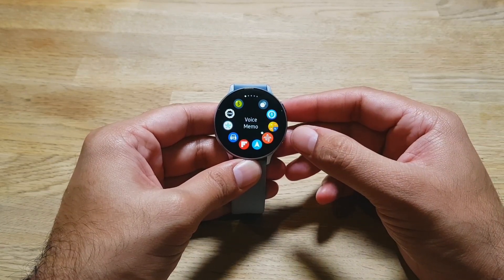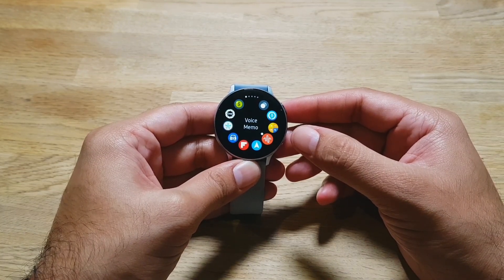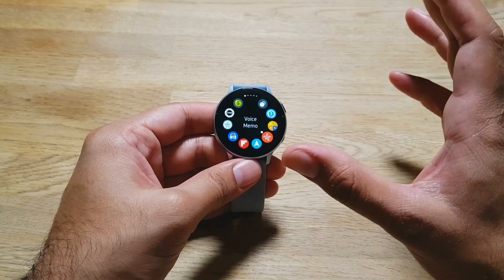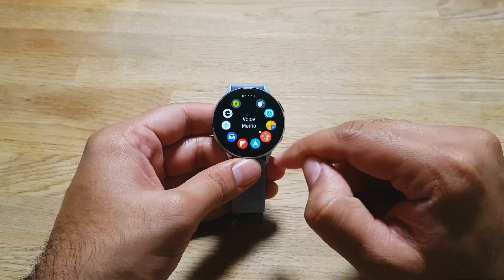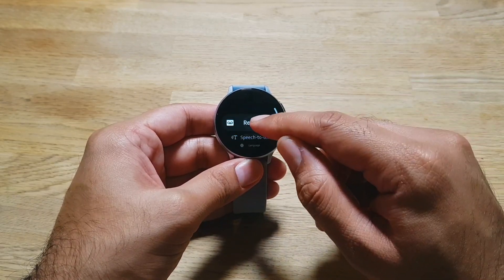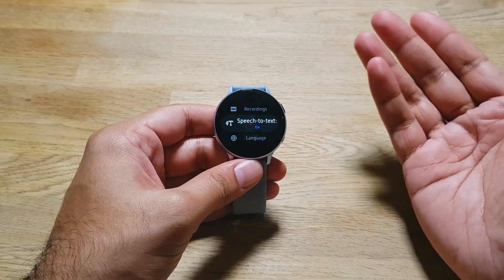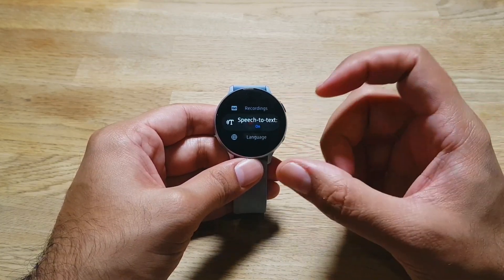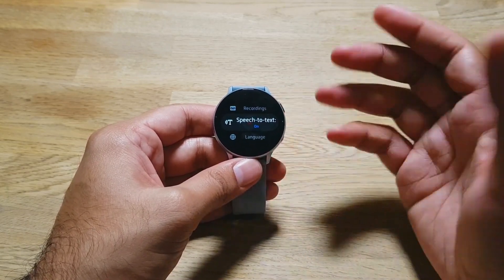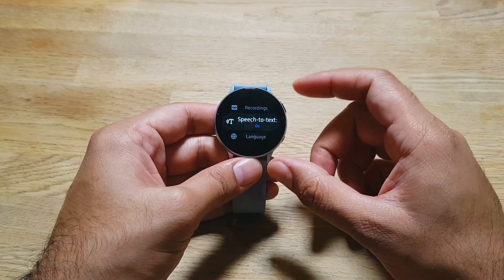Next we have Voice Memo, which is basically a voice recorder app developed by Samsung, available on the Galaxy App Store. It's one of the best voice recording apps out there. If you go in here you'll see the recording interface. In settings, you can turn on speech-to-text, which is really cool — whatever you speak will be transcribed into text. This is a feature we have on Samsung phones, and Samsung has now included it on the watch itself.